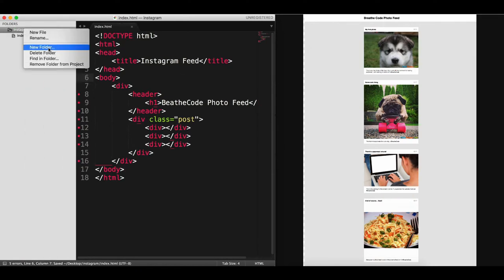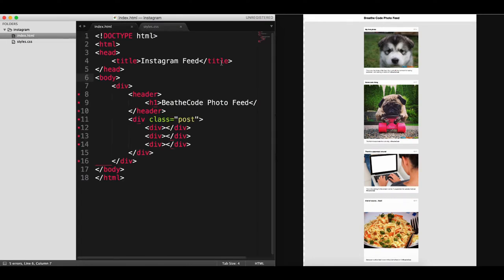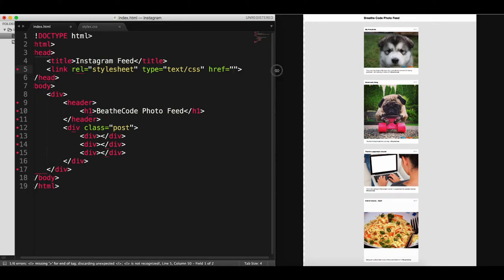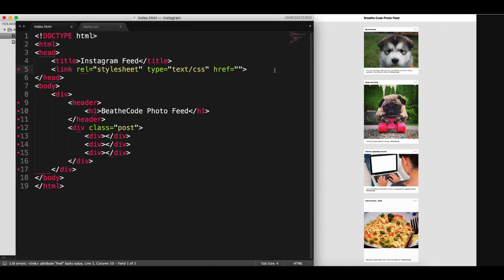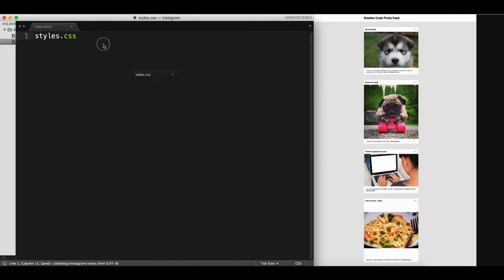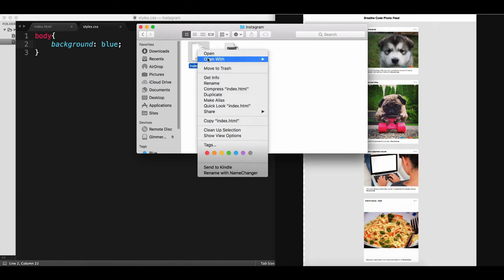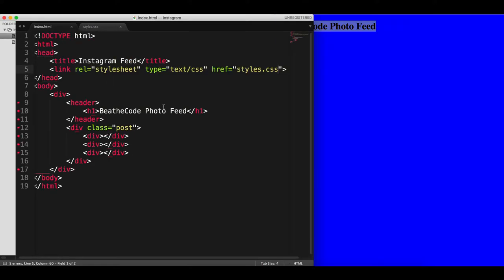We also need to add a styles.css file that is going to contain all of our styles, and we need to include the link tag for that. The href, since it's a relative link and it's in the same folder, we just need to put the name of the stylesheet — styles.css. Let's make sure it works by assigning a blue background to the body and checking in Google Chrome. It's blue, so the stylesheet is working. The next step will be to continue with our HTML.